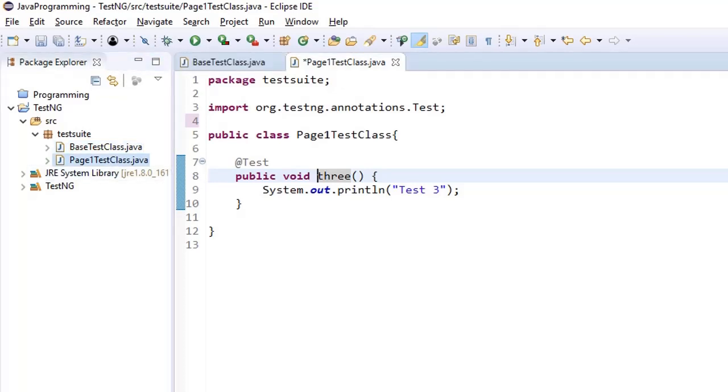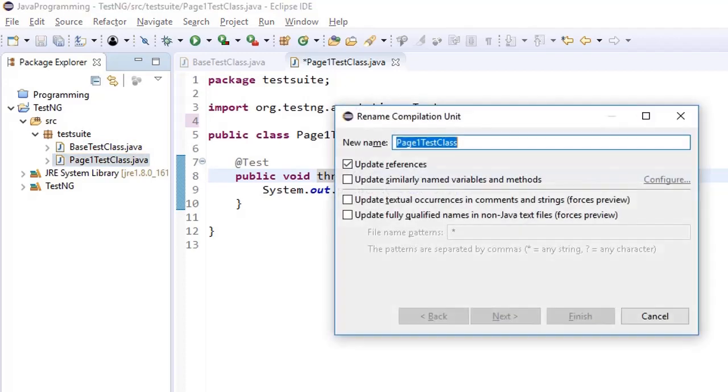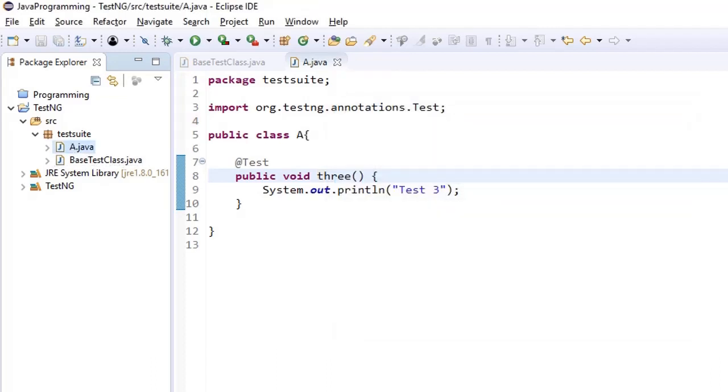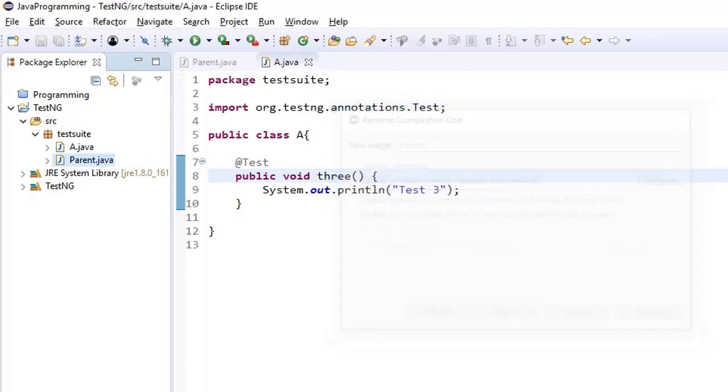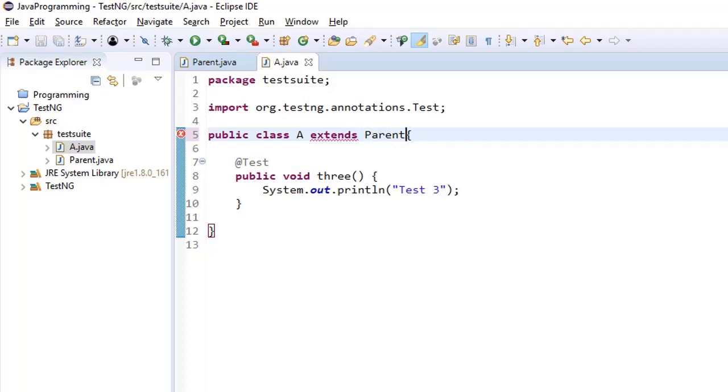Now I want to make this base test class as parent class and this class as child class. So for sake of simplicity I am renaming it to A and I am going to say that A is child of this base test class and also I rename it to Parent. So A is child and Parent is this. So we say here let us build the parent child relation using extends so A extends Parent.